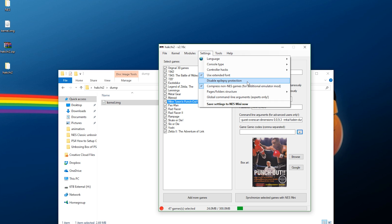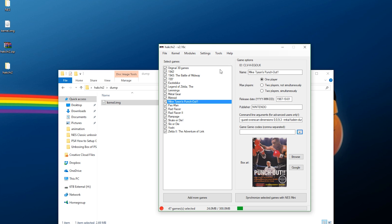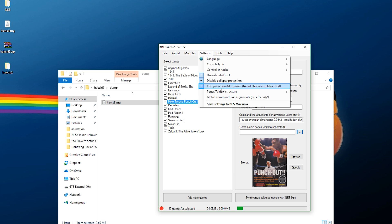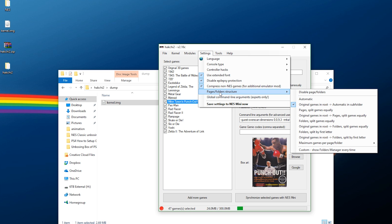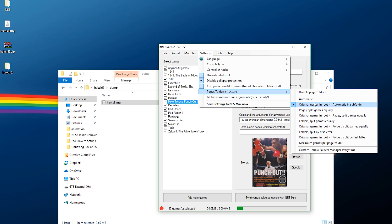Disable Epilepsy Protection — be aware that if you or anyone watching is epileptic, I'd recommend not touching this setting. Since I'm not epileptic, I'm going to disable it. You can keep the compressed non-NES games setting as is. For the pages folder structure, I'm going to set Original Games in Root and Automatic in Subfolder. You can play around with this however you want; I'll just use the default for this tutorial.